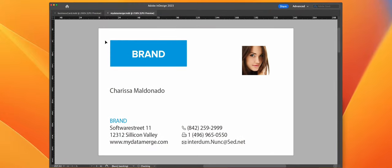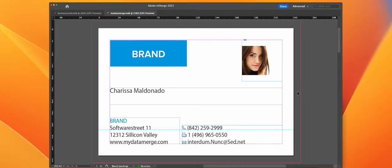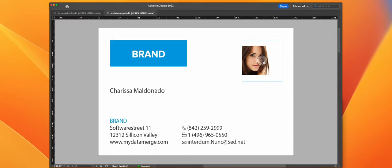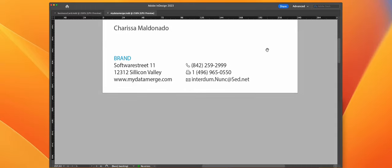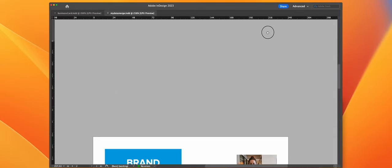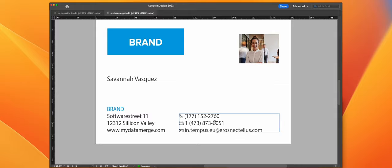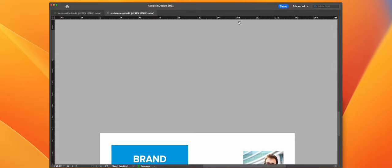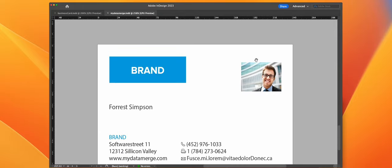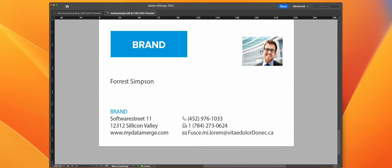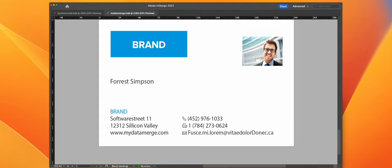Let's open it and as you can see all files have been merged properly. All data has been entered properly. For more complex or complicated scenarios check out the other tutorials on mydatamerge.com or on YouTube.